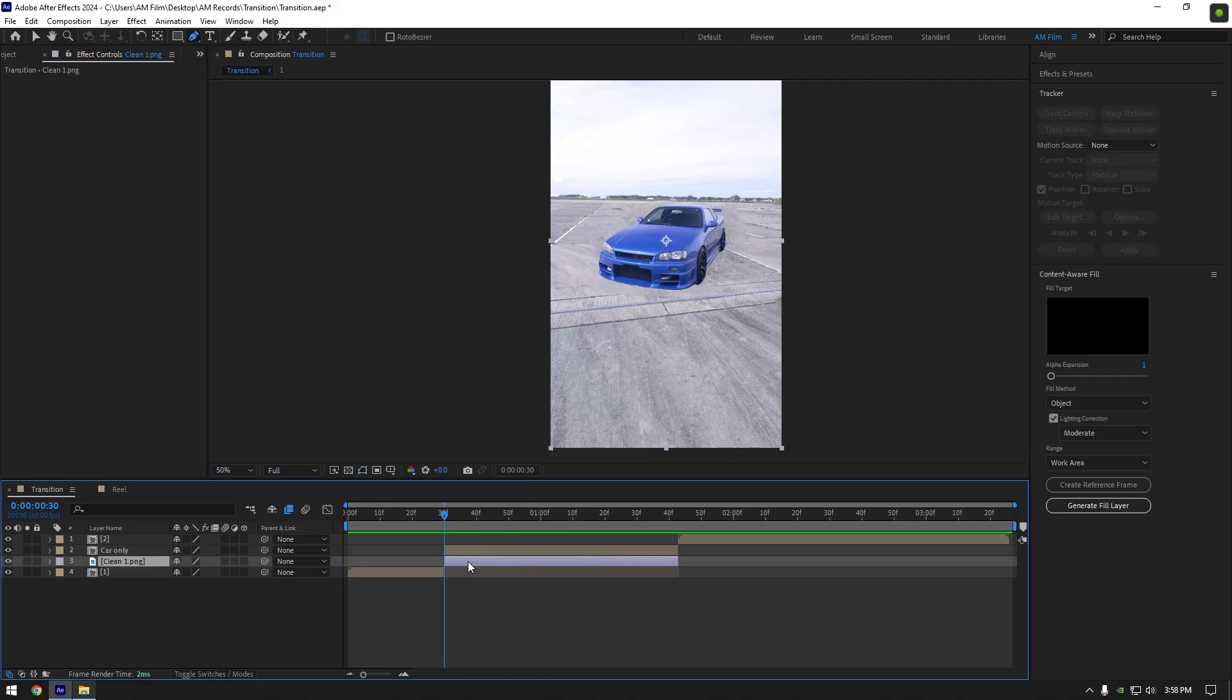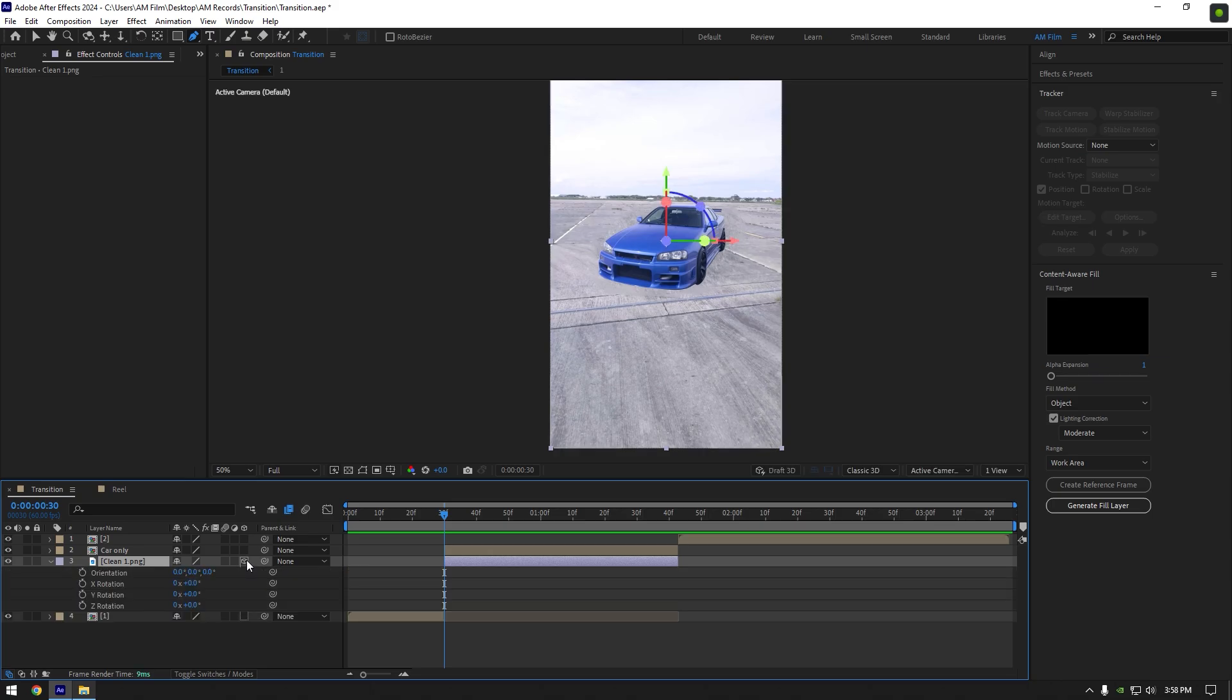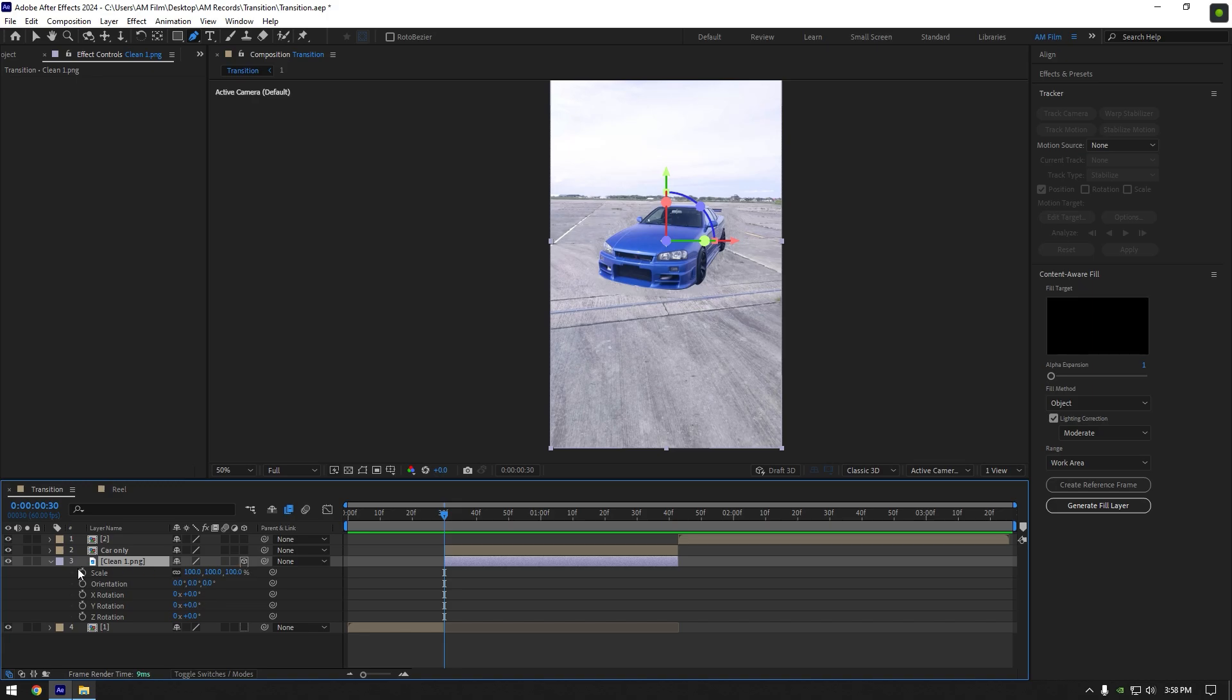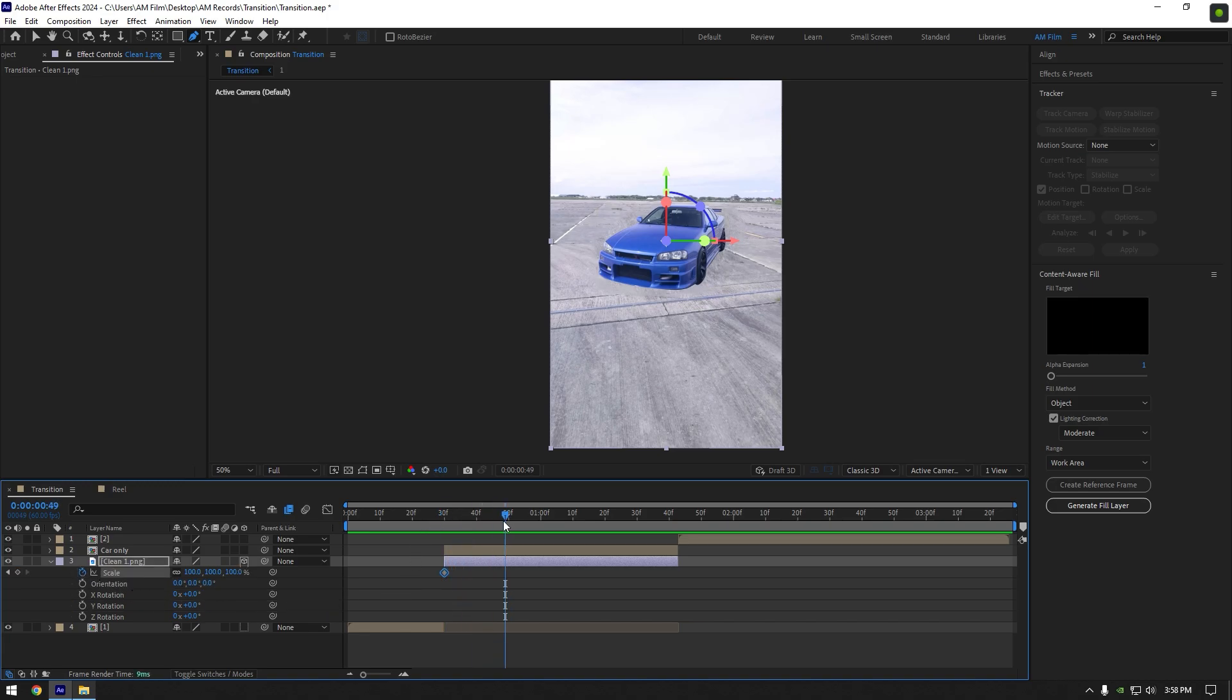Now scroll to the very beginning of a clean one layer and enable 3D on it. Now press R on your keyboard then hold shift and press S to open rotation and scale together. Click on scale stopwatch icon, then scroll a few frames forward and set the scale to 70.